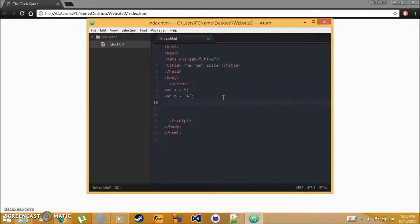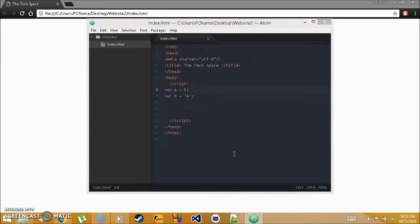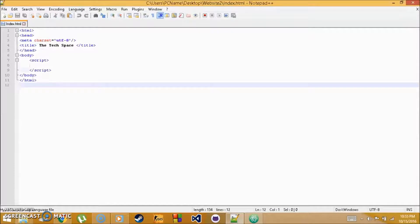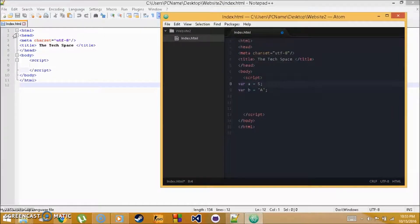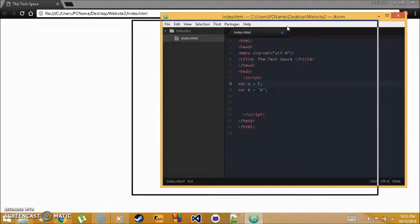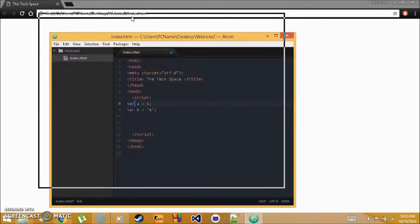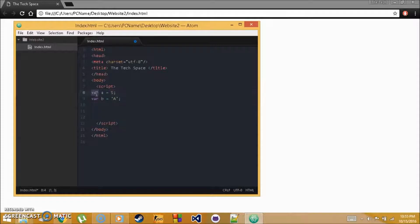If you're having issues or want to download Atom, leave a comment and I'll help you. I'll put a link to Atom in the description — it's pretty much the same as Notepad++, just a different interface. For this tutorial, just remember how variables are used and how to store information in them.